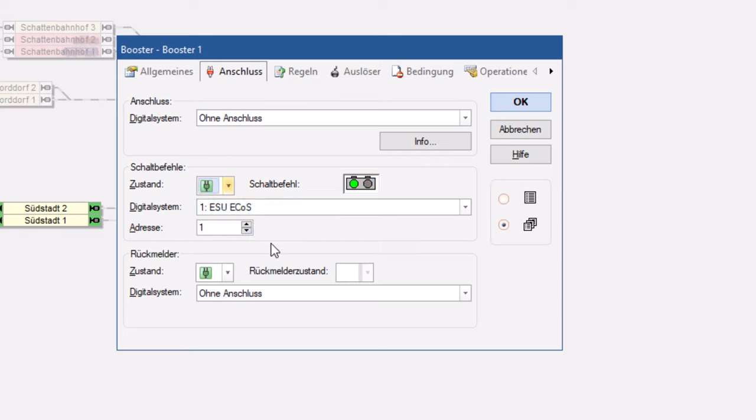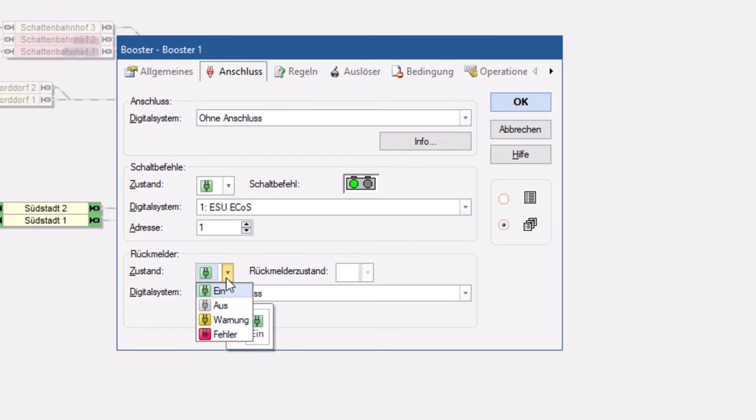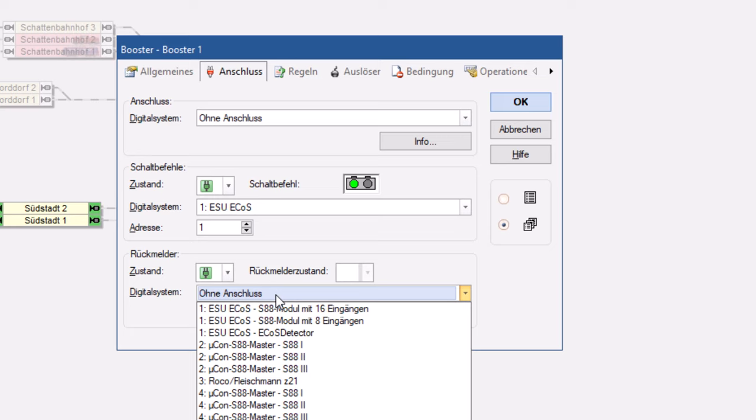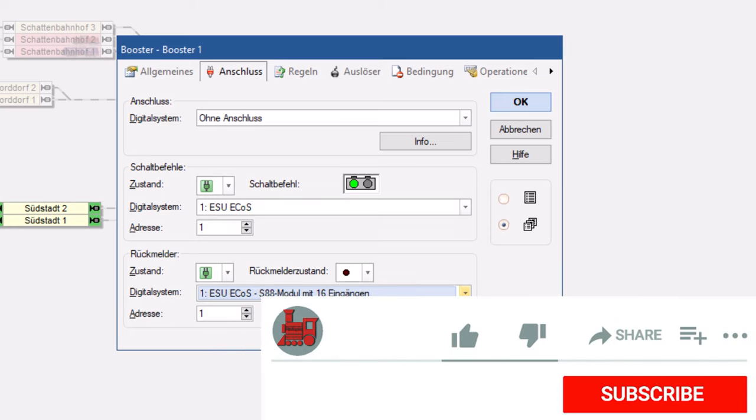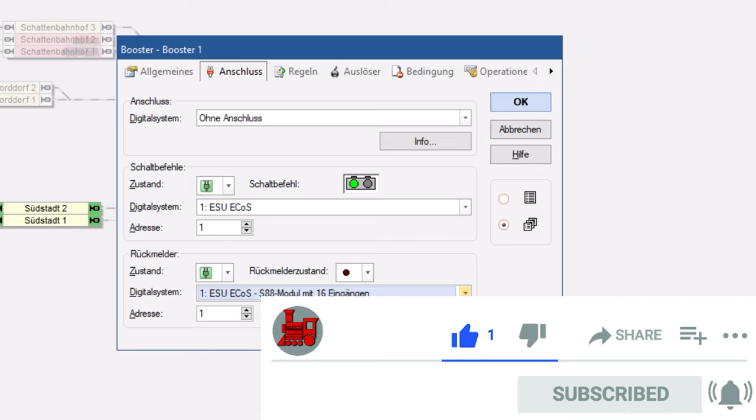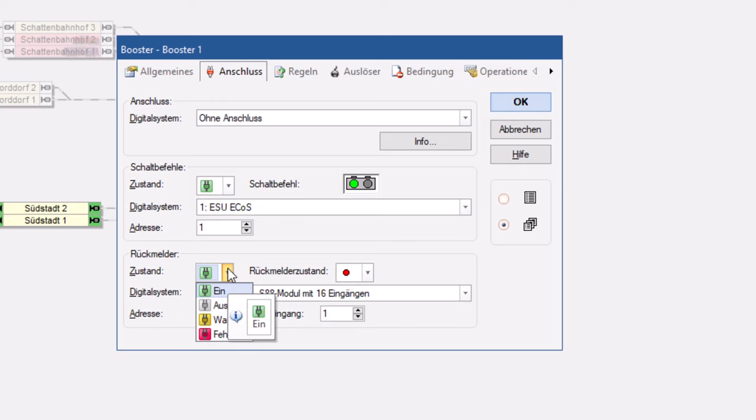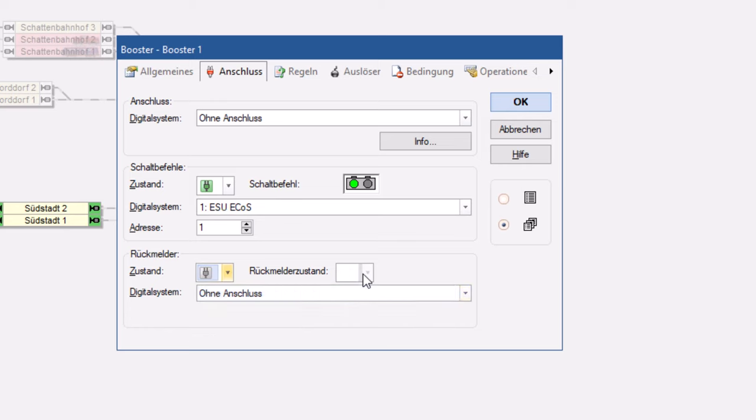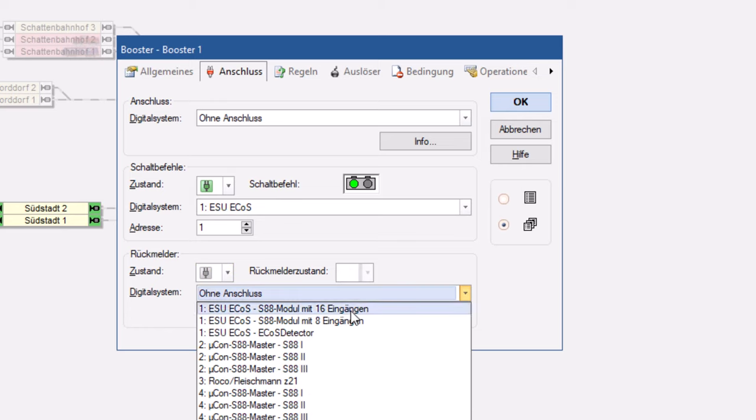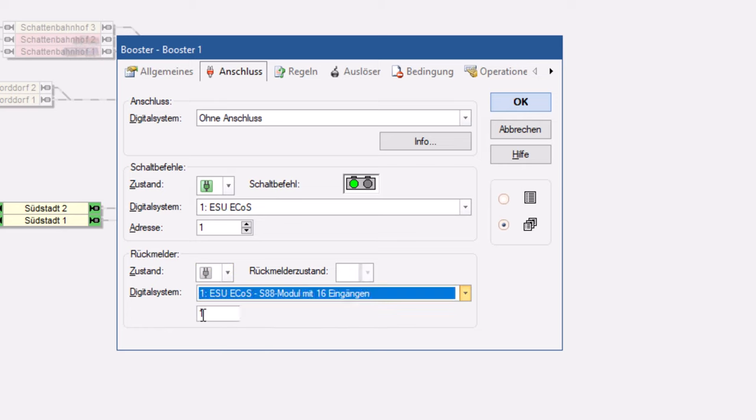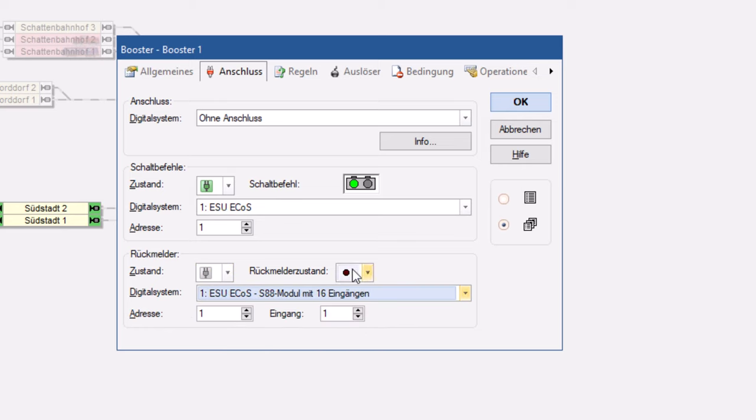Dann könnte ich hierüber jetzt schon mal die Booster an- und ausschalten. Und ich könnte sagen, der Booster hängt bei mir an einem Rückmeldebus, zum Beispiel auch an einem fiktiven ECOS S88-Modul, und sage die Adresse 1, Eingang 1 würde, wenn er auf 1 ist, heißen, der Zustand vom Booster ist auf 1, und wenn das hier auf 1 ist, dann ist der Booster aus.